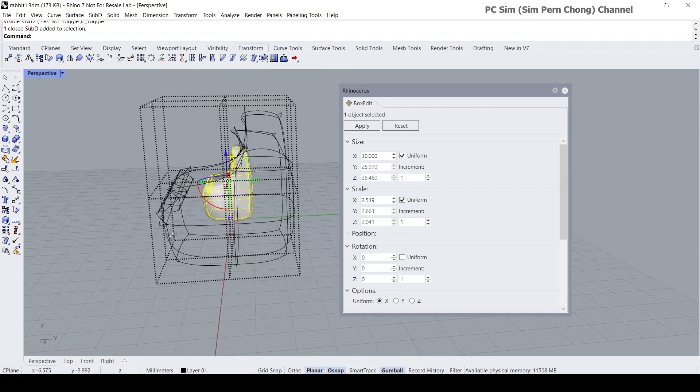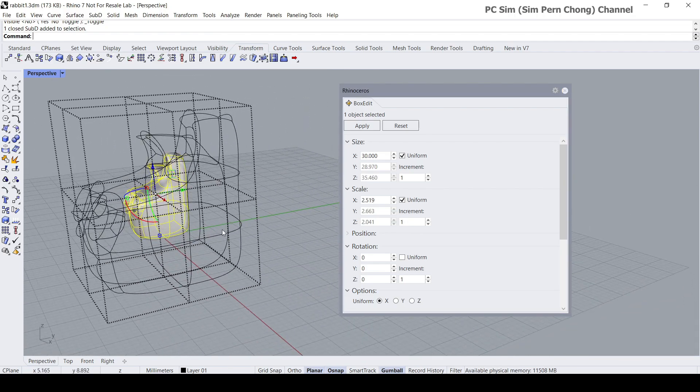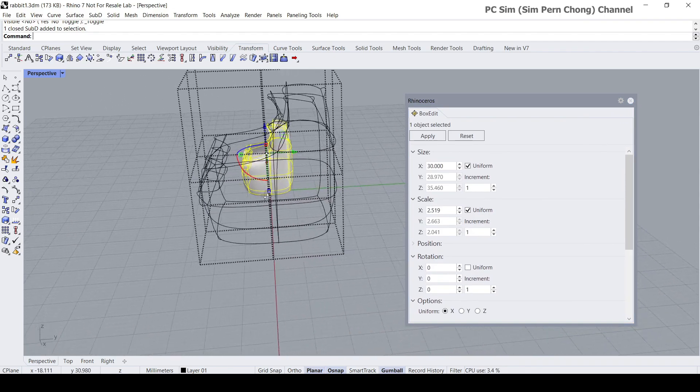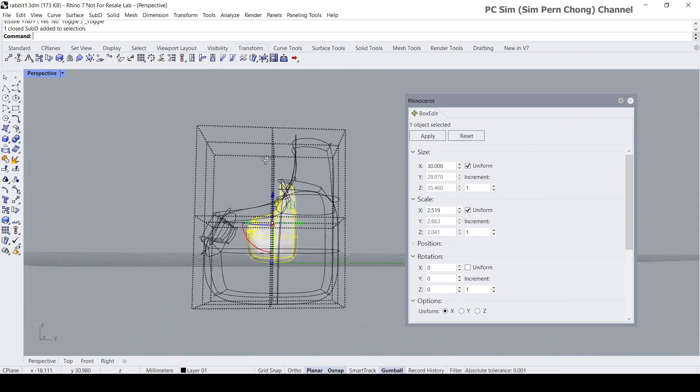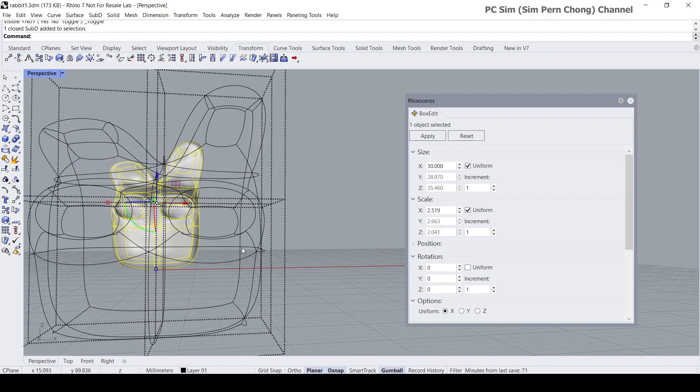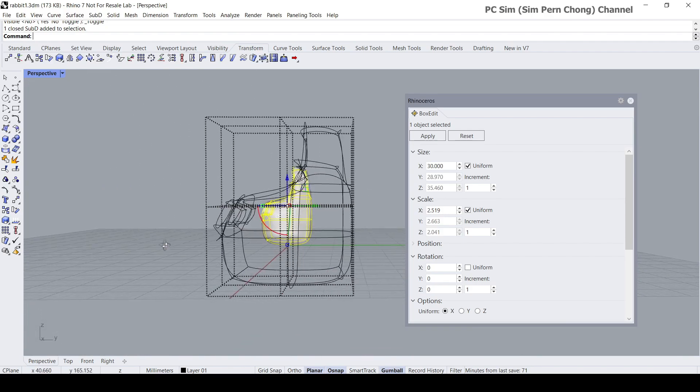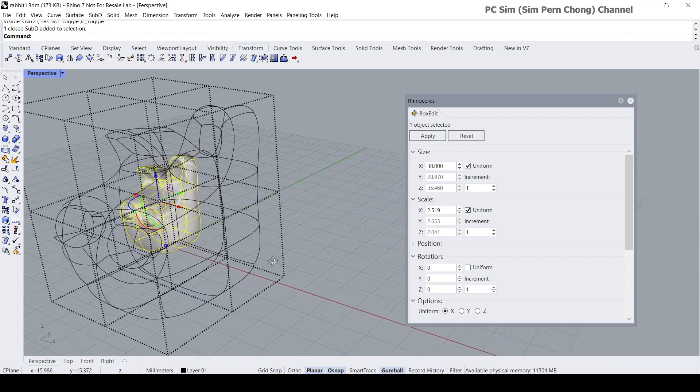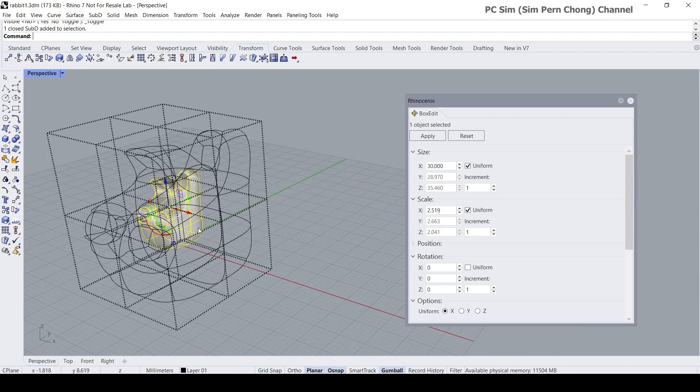But for some reason unknown to me, it seems that the scaling is not really proportional. You can see that it's kind of stretched over here and it looks stretched in this direction as well.